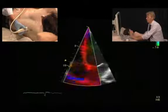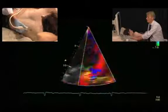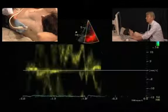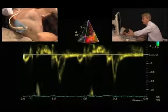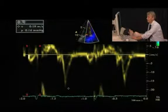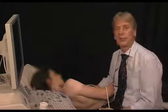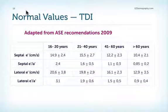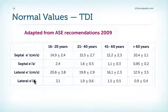You can also perform the measurement at the lateral ring by switching the region of interest to the lateral annulus and placing the pulsed-wave Doppler sample there. Again, we get an E-prime wave and an A-prime wave; here the maximum velocity is 0.18. You will usually see a much higher tissue Doppler E-prime velocity at the lateral ring compared to the medial ring. The normal values for tissue Doppler of the mitral annulus show that septal E-prime decreases with age, as does the lateral E-prime.